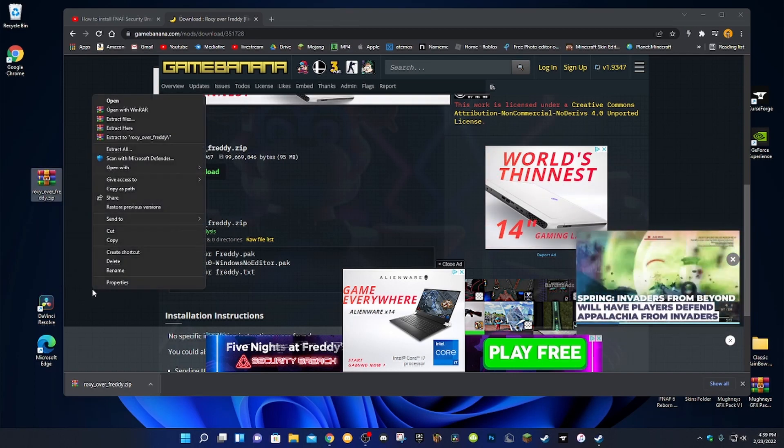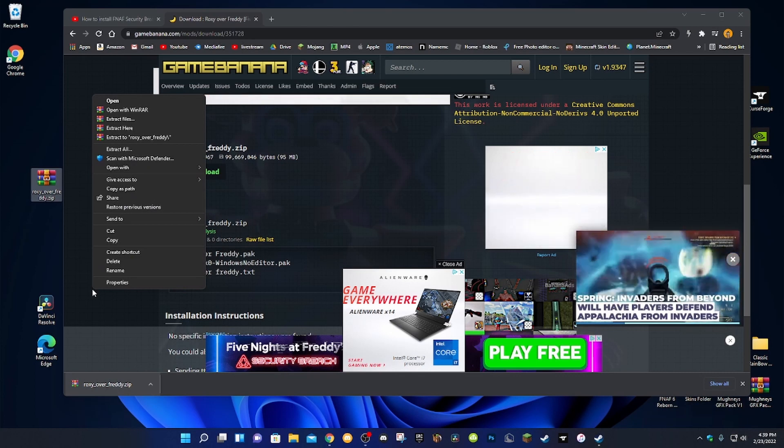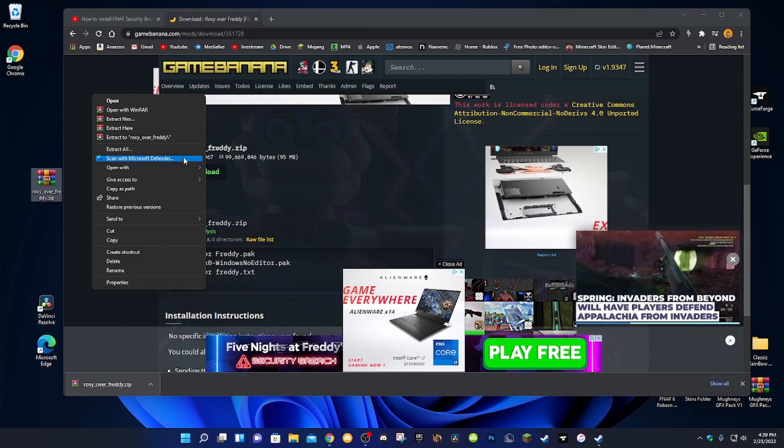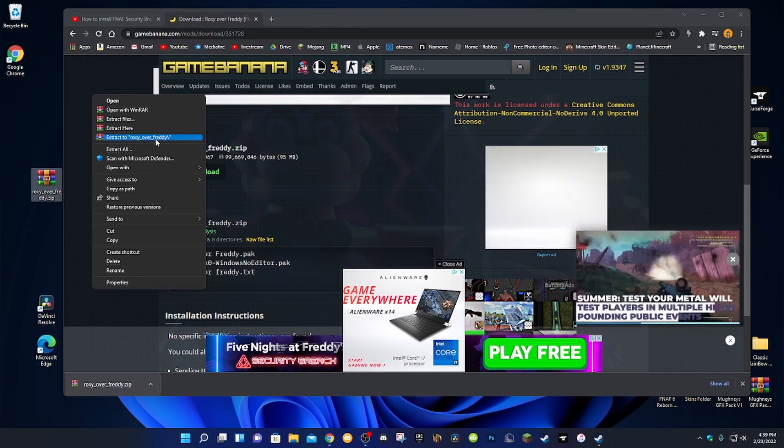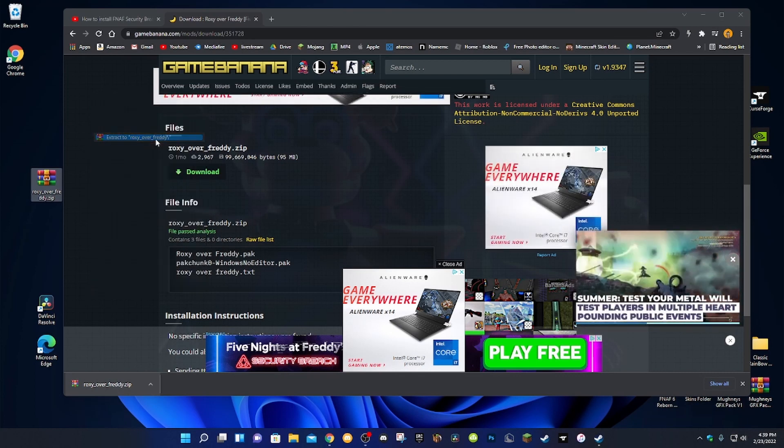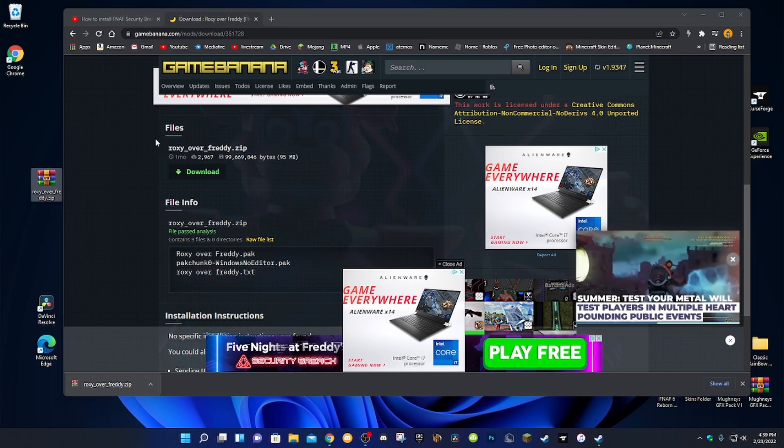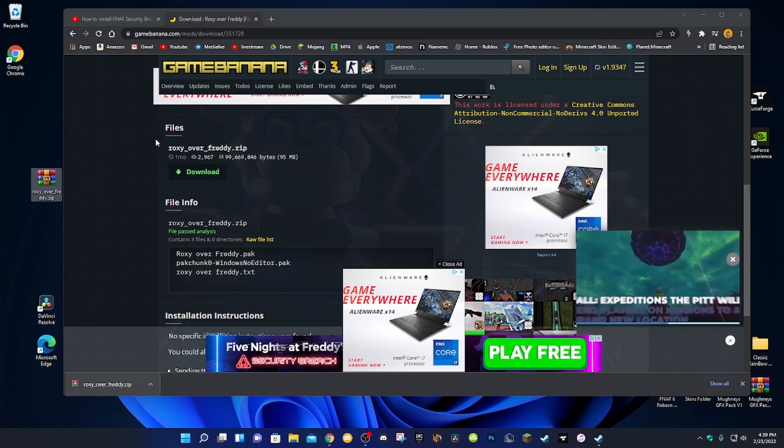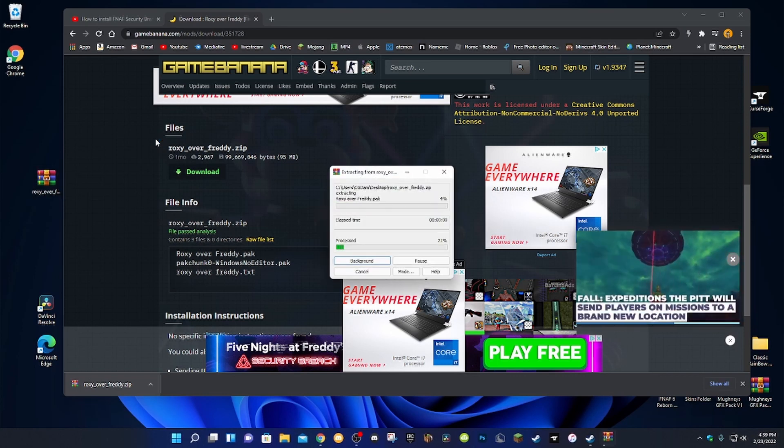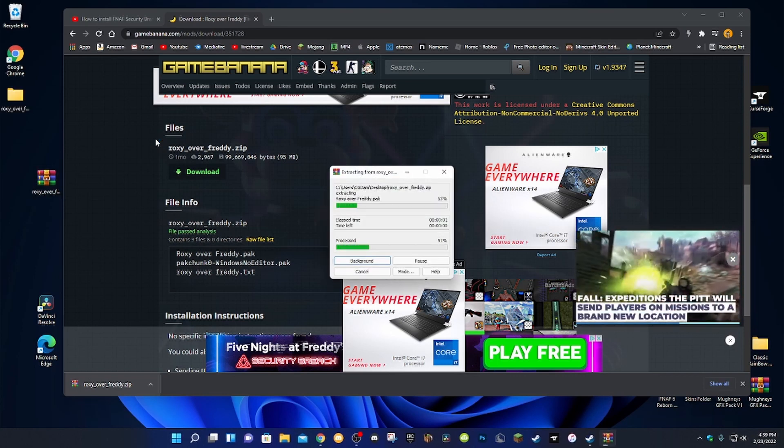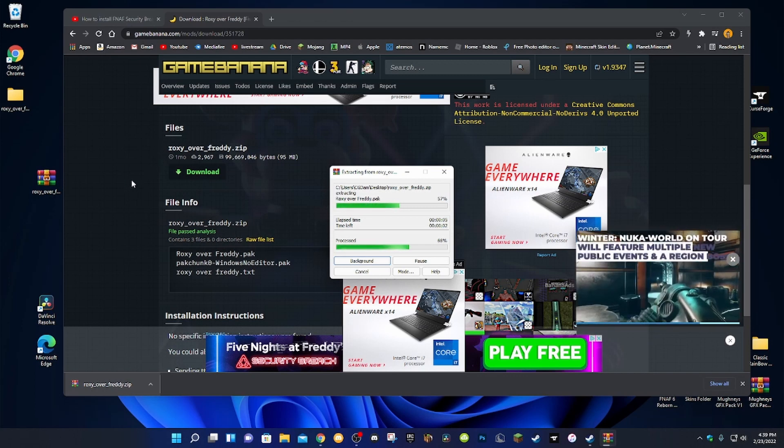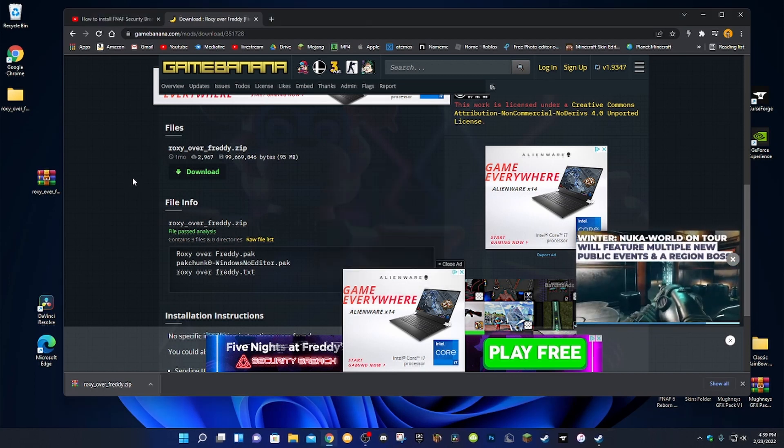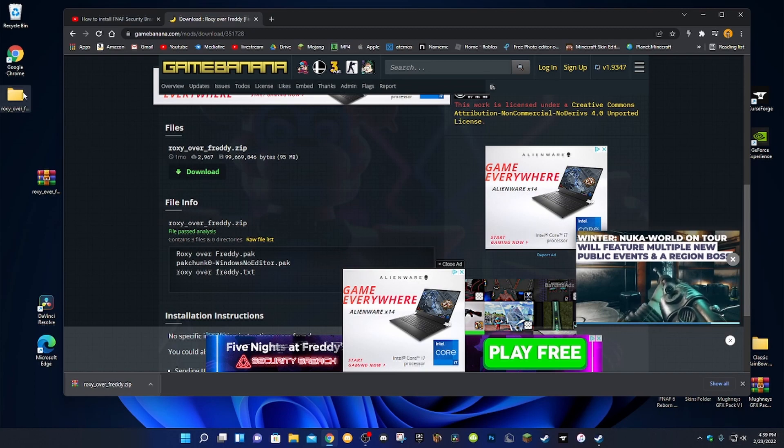Show more options if you're on Windows 11. What you're gonna want to do is extract. Go ahead and click that. Give it a few minutes. It'll take a while depending on your storage, I think. I don't know. It's been a while.